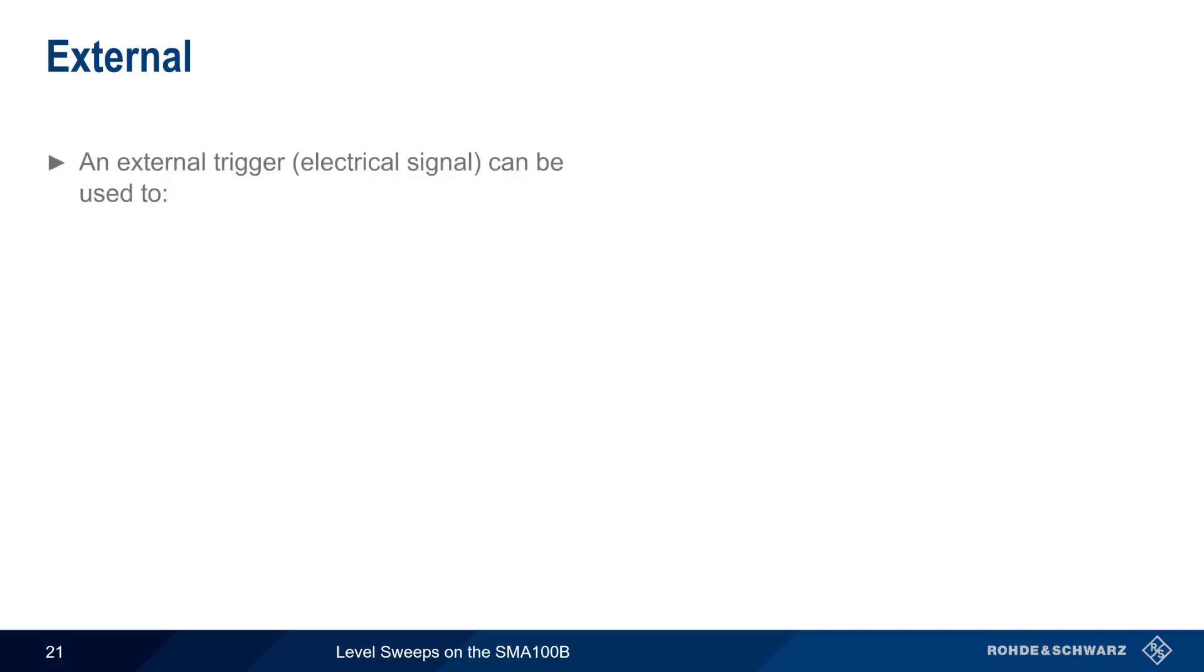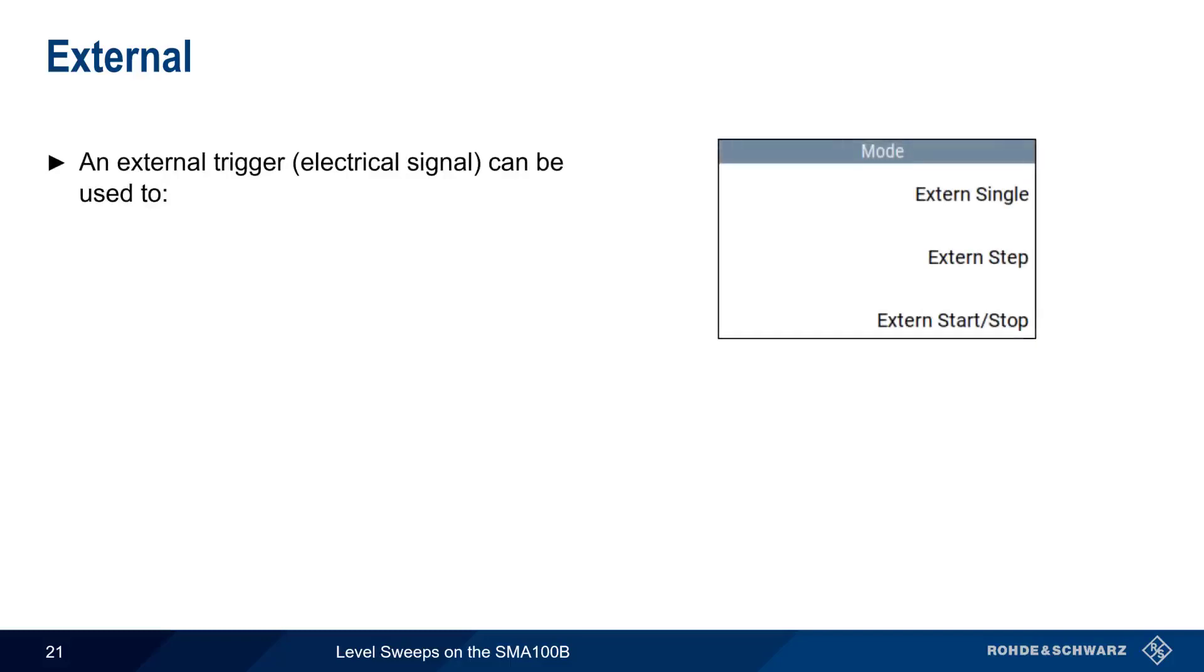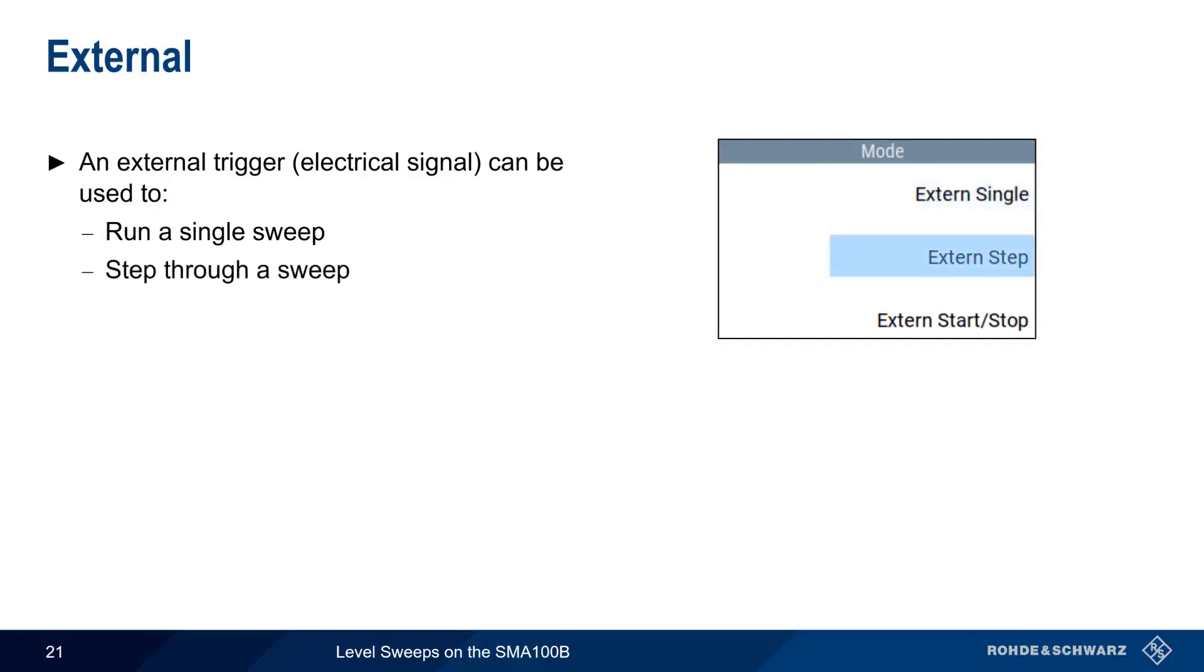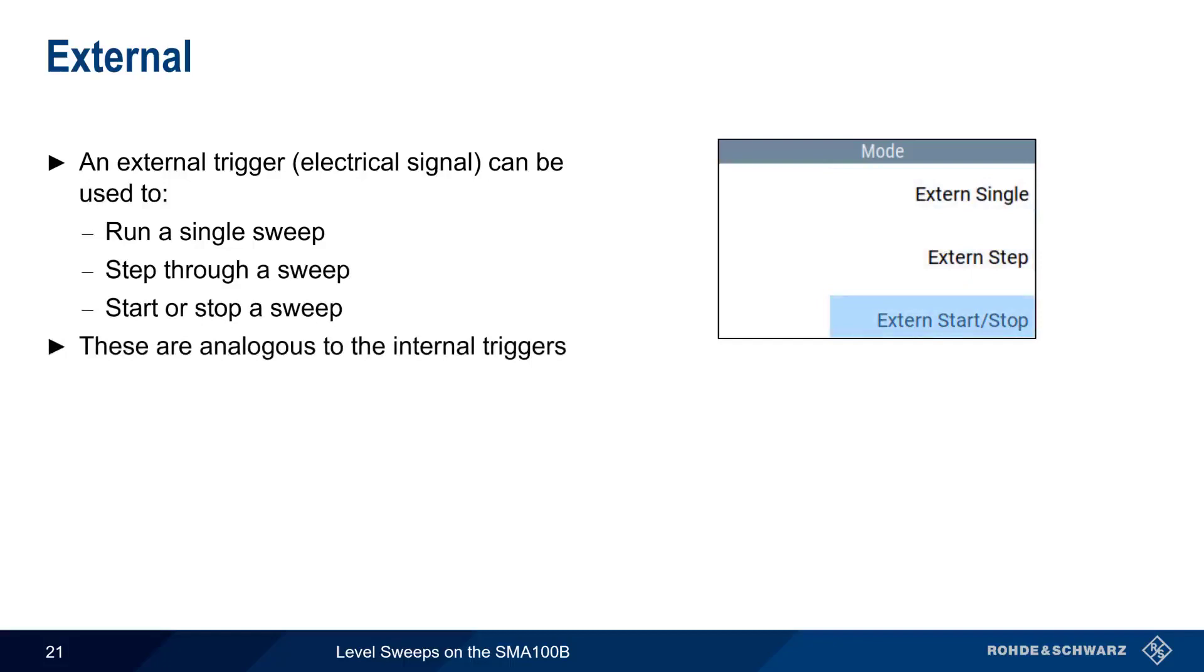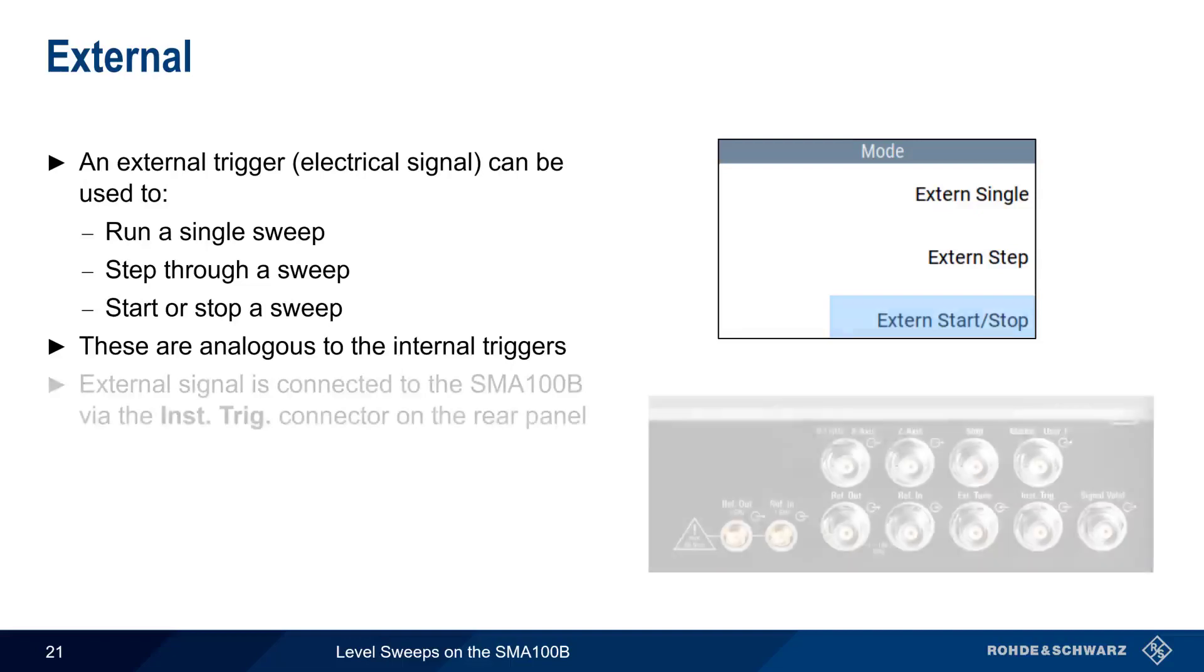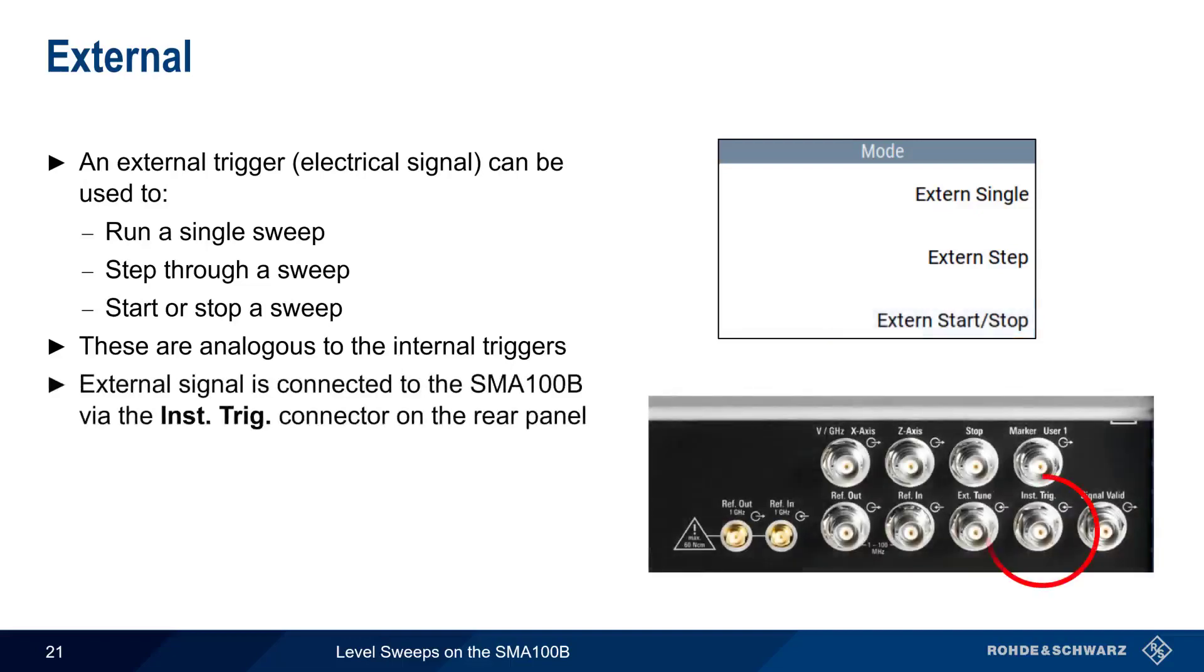Sweeps can also be started using an external electrical signal or trigger. These can be used to run a single sweep, step through a sweep, or to start and stop sweeps. The configuration and use of these external triggers is analogous to the internal triggers we just discussed. The external trigger signal is connected to the SMA via the trigger BNC connector on the rear of the instrument.